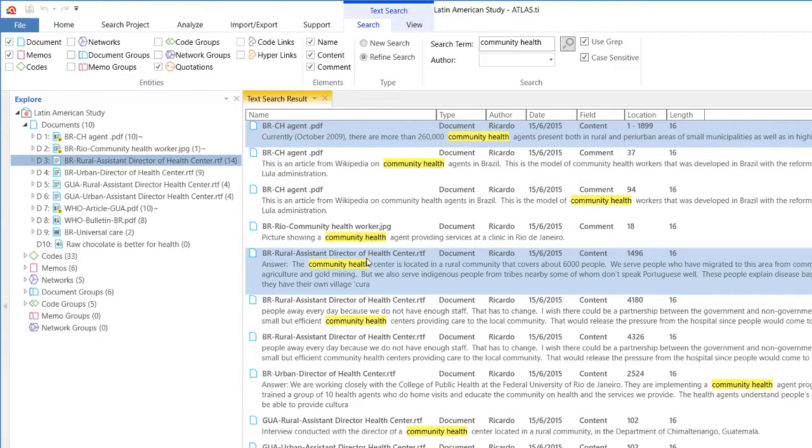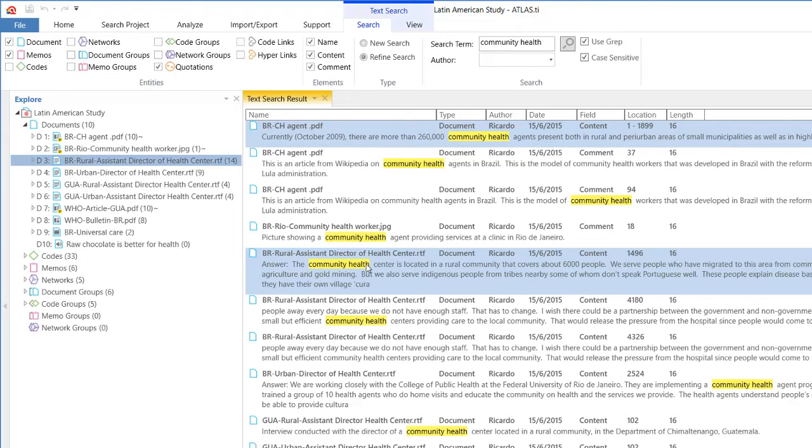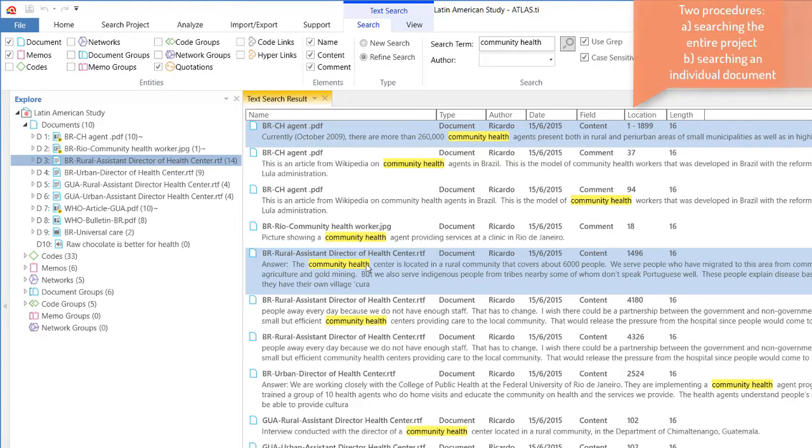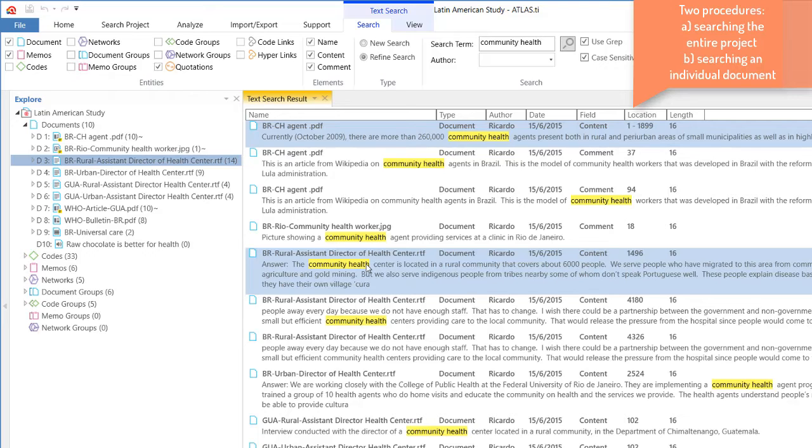So that is what I wanted to show you. This is a very nice way of searching for keywords in context. So to wrap up, I said that there are two procedures. One is to look all over the project and you specify where to look for. And the second one is searching for keywords in individual documents.